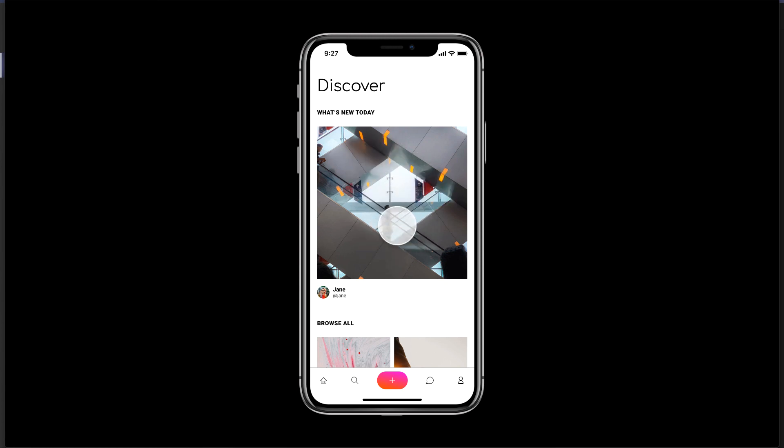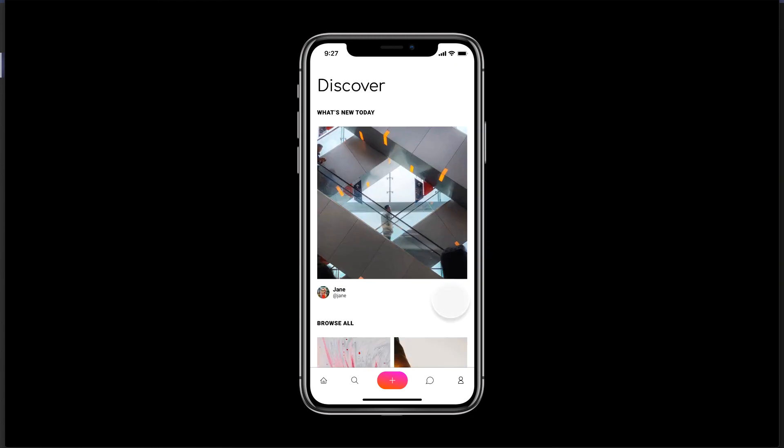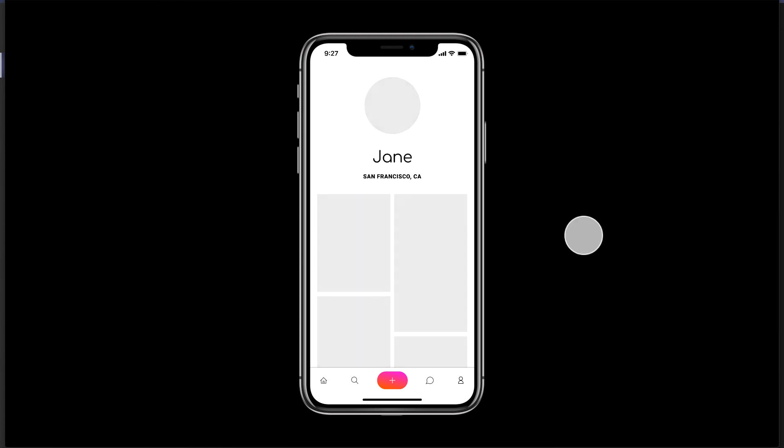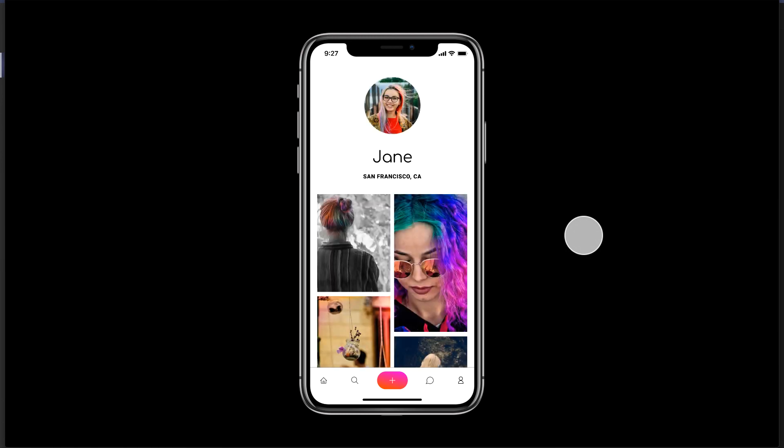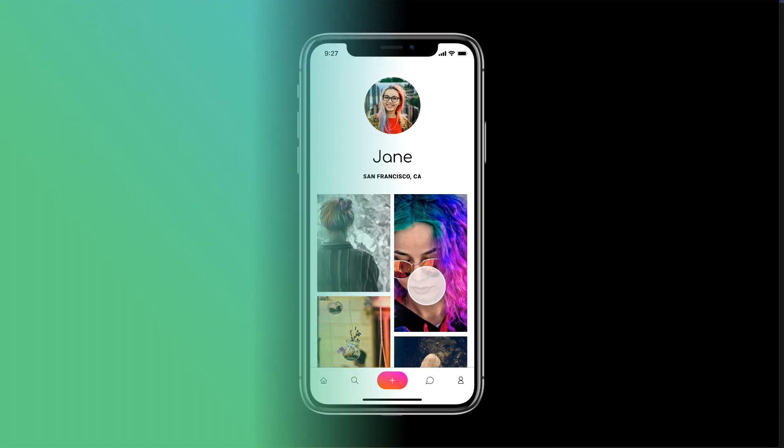So without any further ado, let's see what we're going to create today and then we can get started. Here I have a Figma prototype, this is the home screen with some images. Once I click on this user link here, you can notice that it's fading in, fading out. That is the lazy loading or the UI skeleton. We're going to see how to create that.